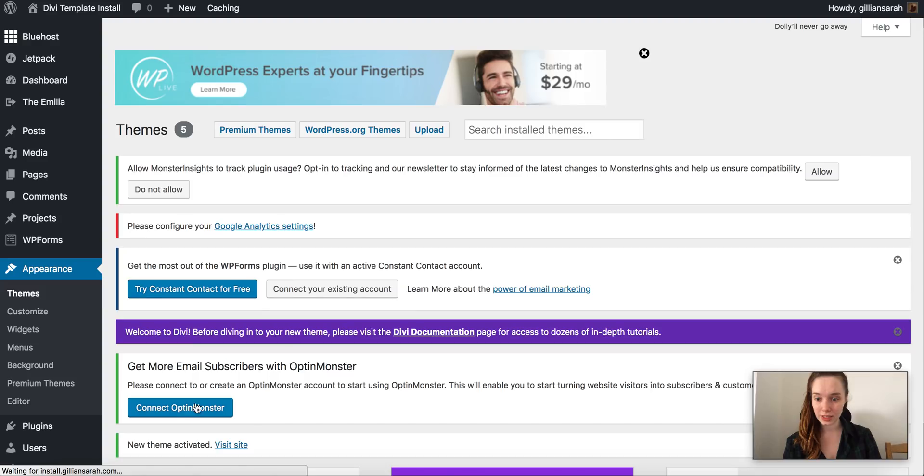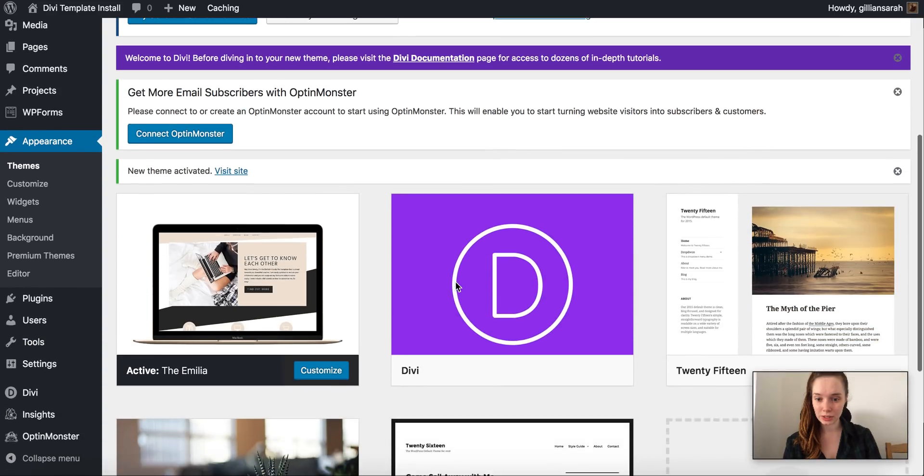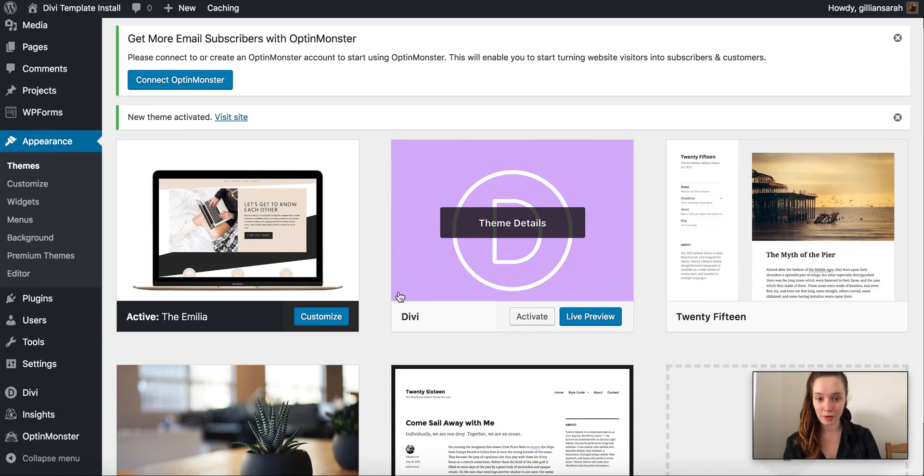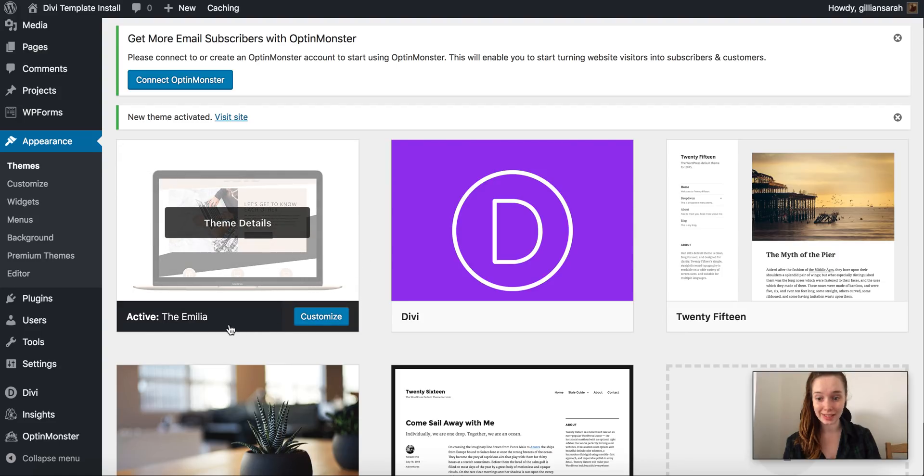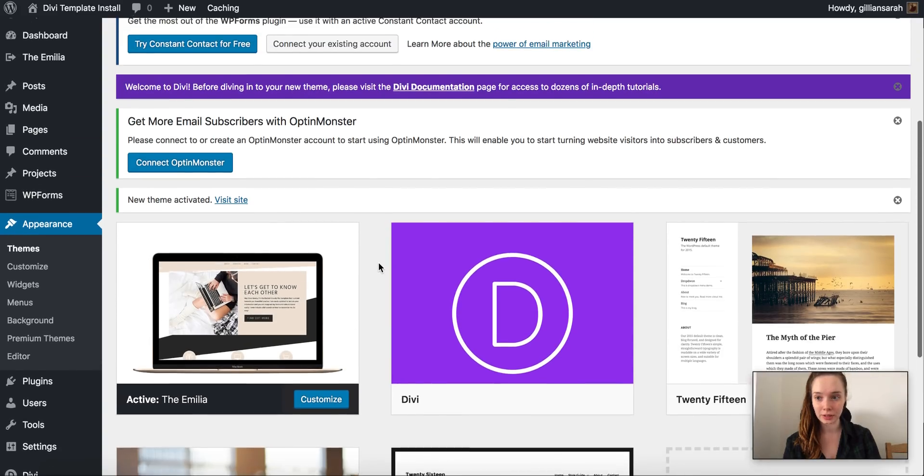So we activate this and it goes back to your themes and you'll see we now have a big purple D here and your theme with your picture of it is now activated with the black banner under it.